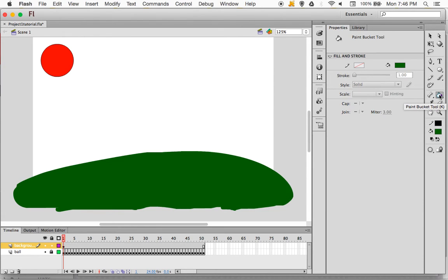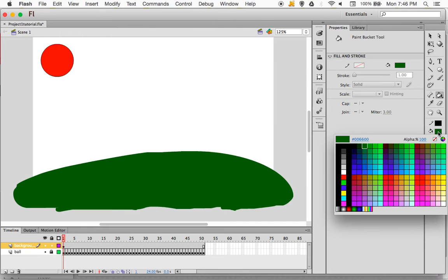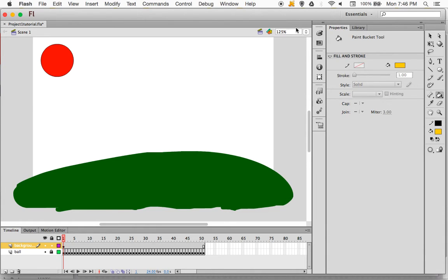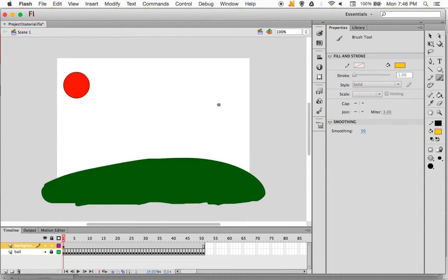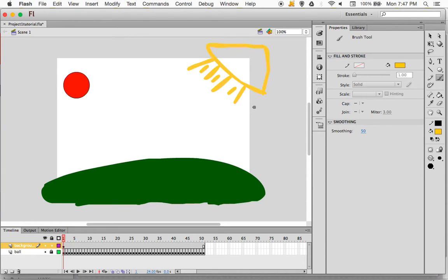Next I'm going to draw a sun. I'm going to click on the fill color and pick a yellow. I'll select the paintbrush and make the stage a little bit smaller so I can get outside of it. I'm going to do basically the same thing with my sun — make it larger than the stage with some spillover — and then use the paint bucket again to fill in that area.